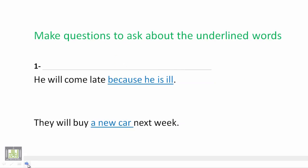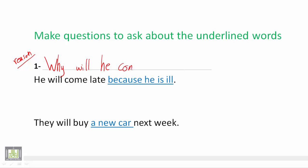Sentence number one: He will come late because he is ill. If you want to ask about the reason for not being able to come early, we say why. Because we use why to ask about reason. Why will he come late? Question mark.